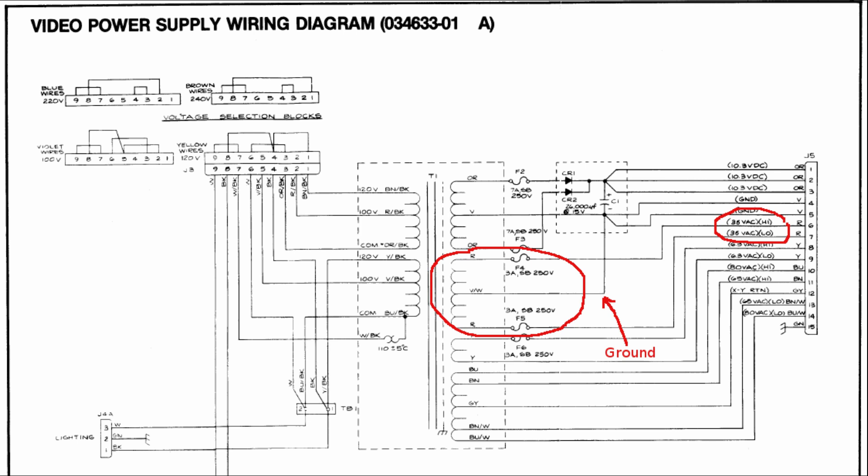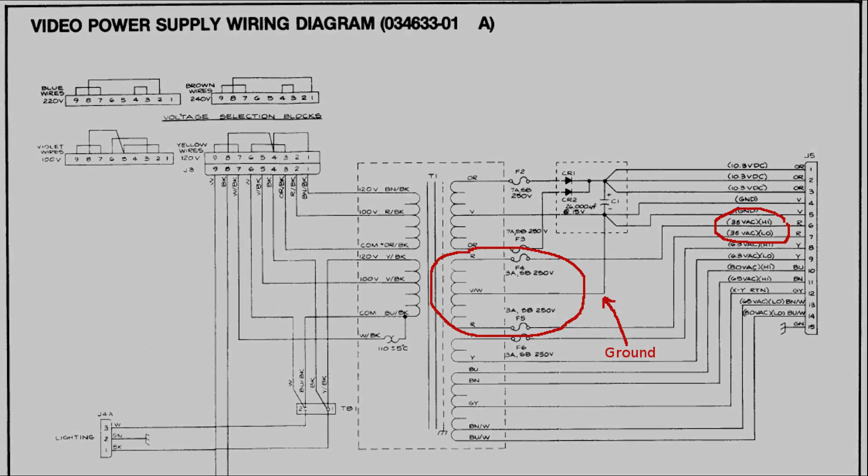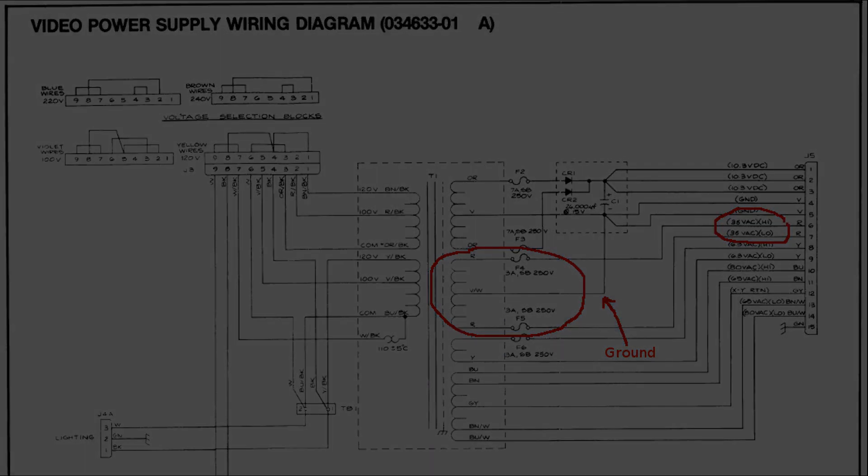So let's have a look at this other wiring diagram where it is also shown the power transformer. It is evident now that the 36VAC secondary is actually center tapped with the center tap connected to the common ground. This means that I actually need to find a power transformer with two 18VAC secondaries.